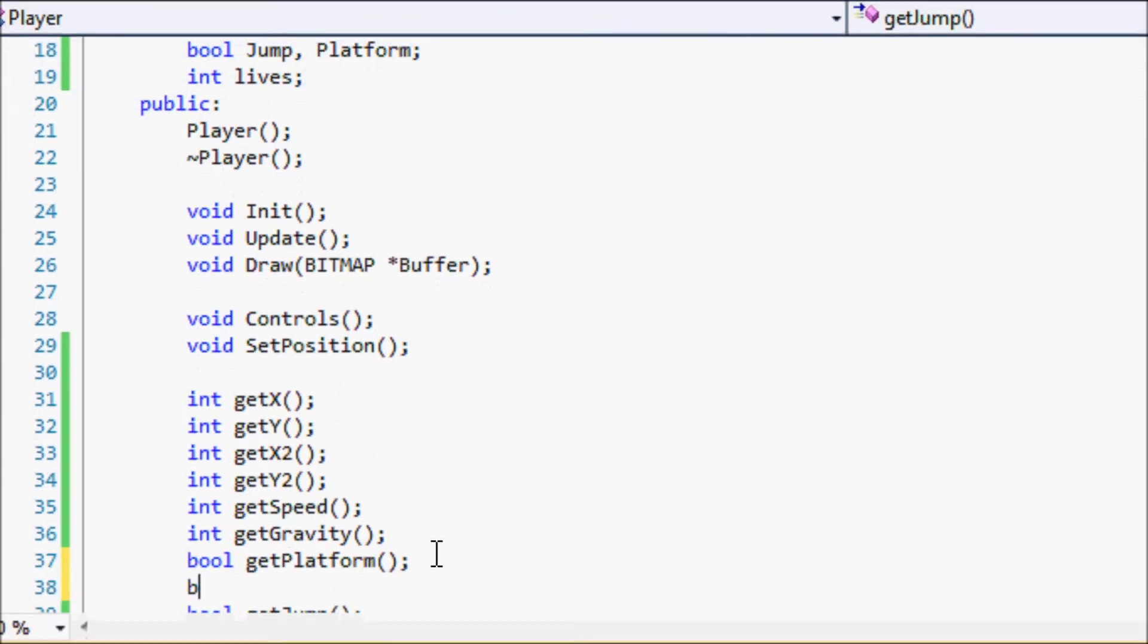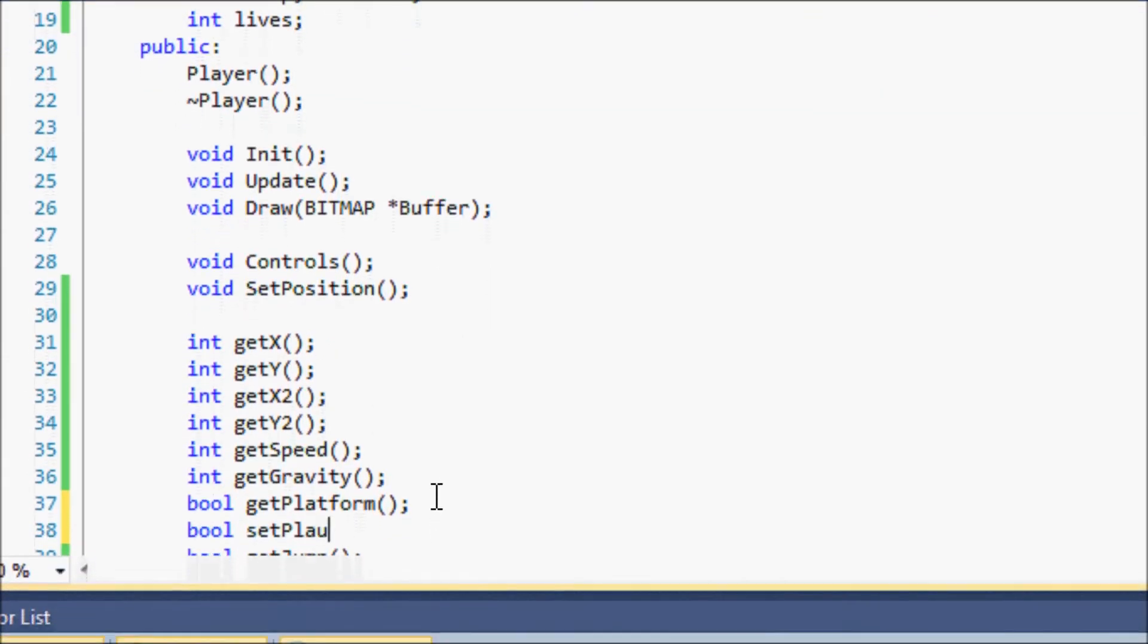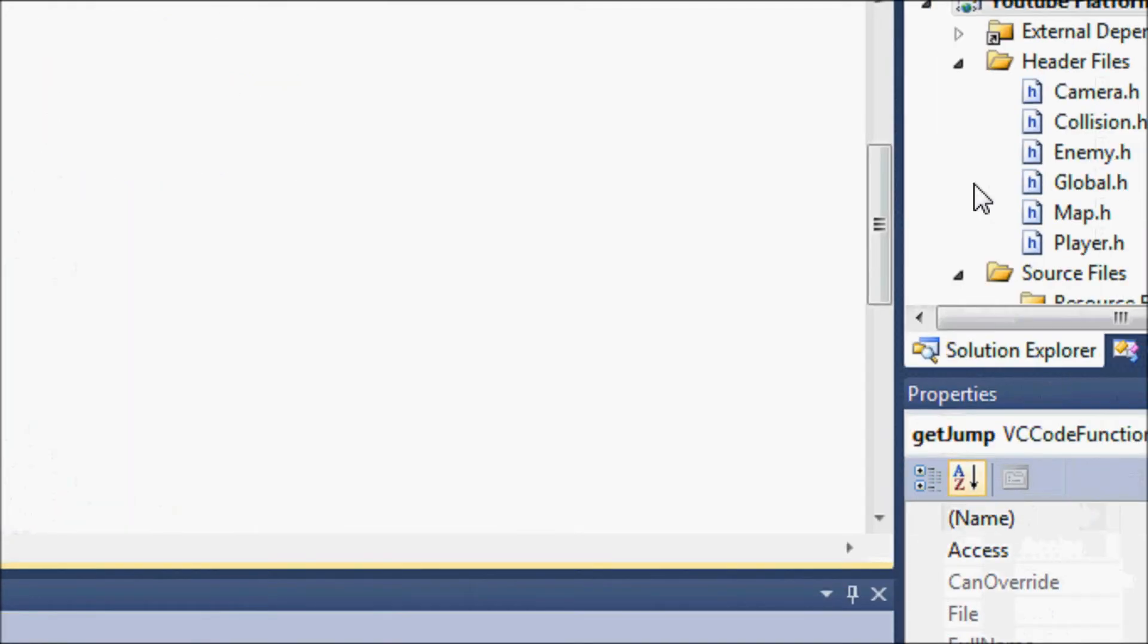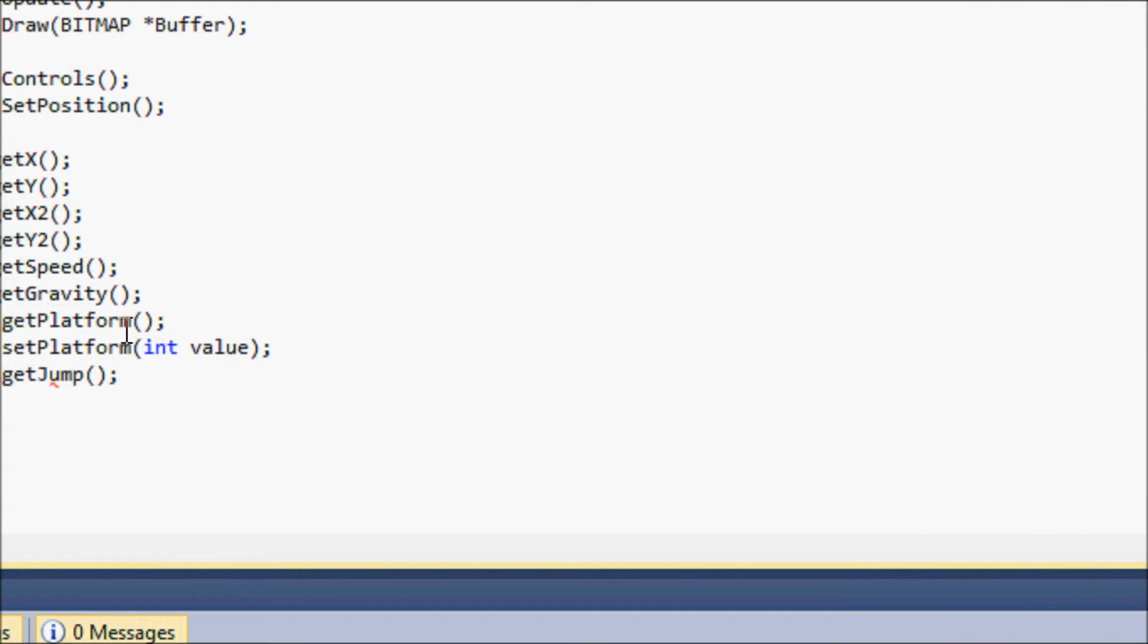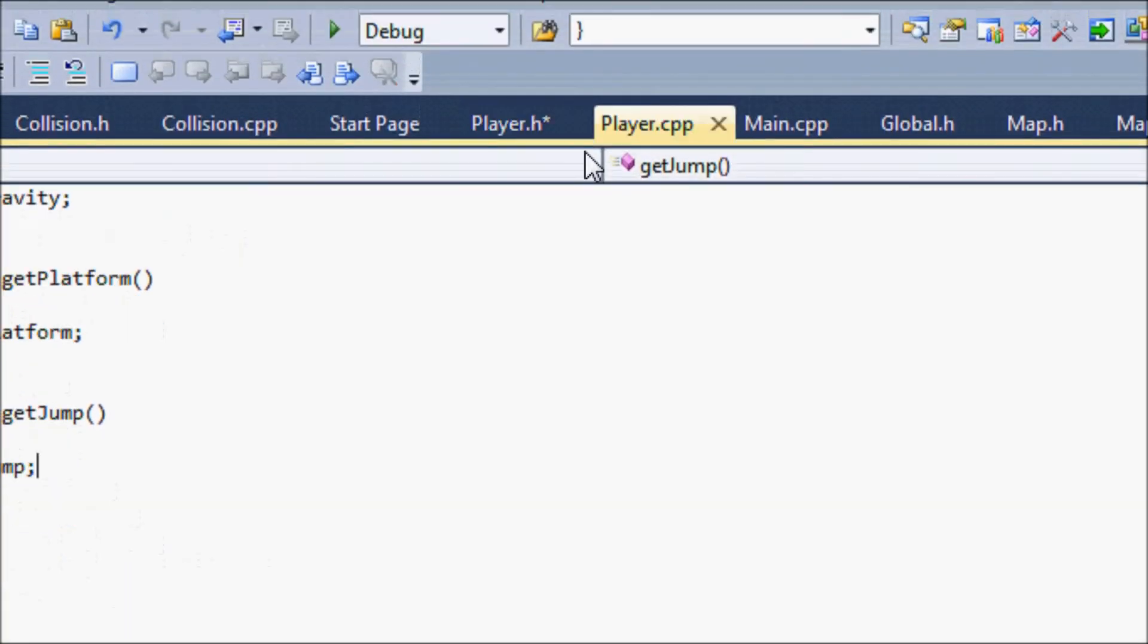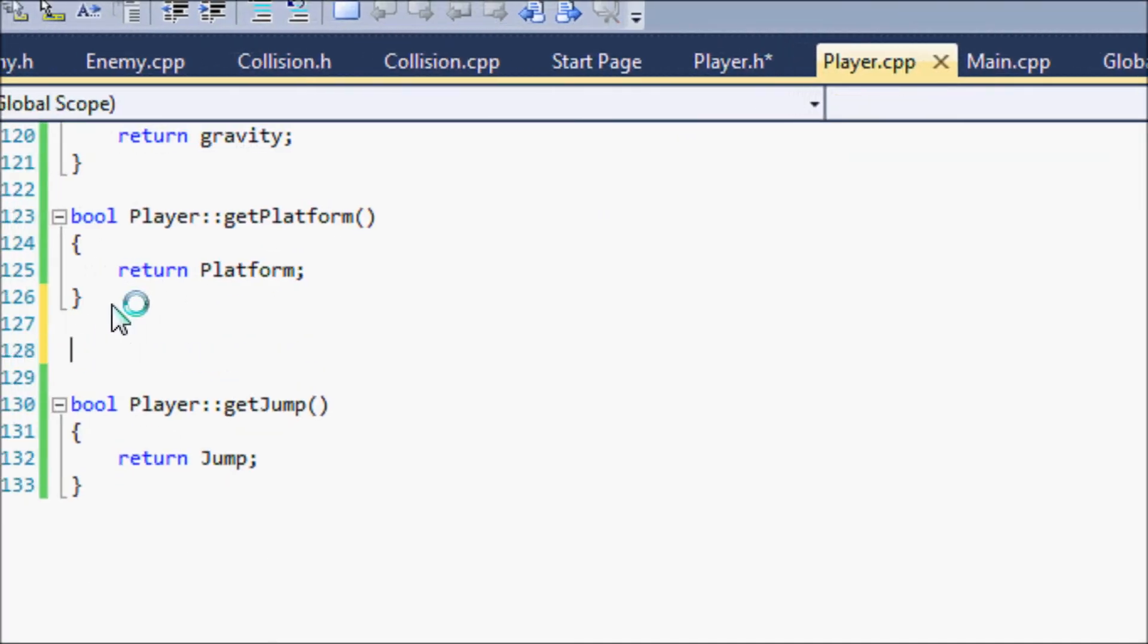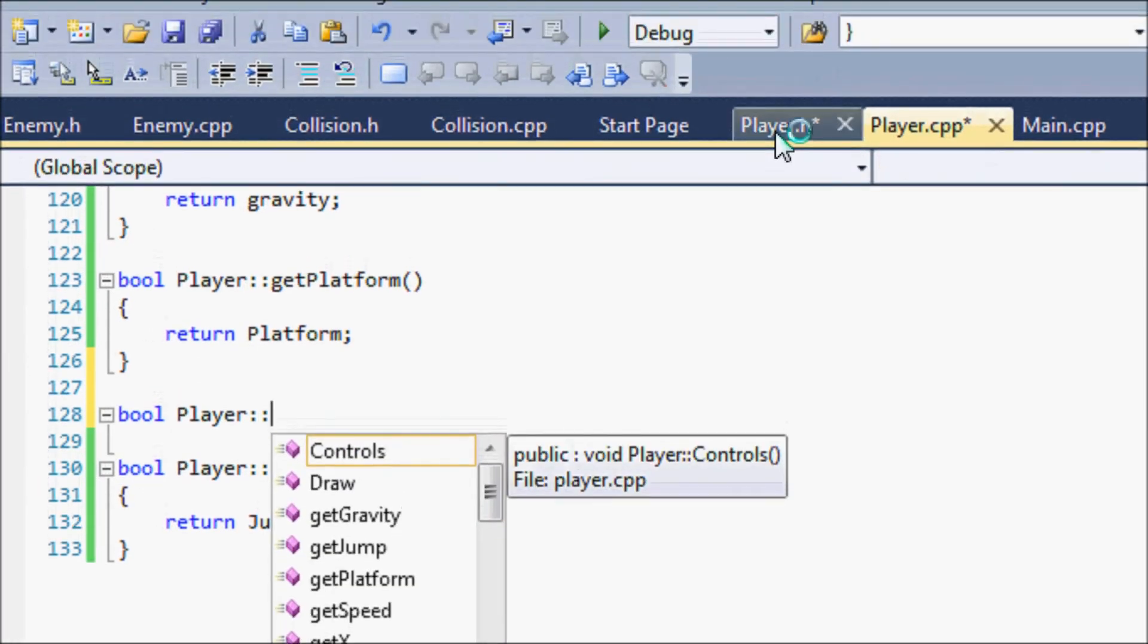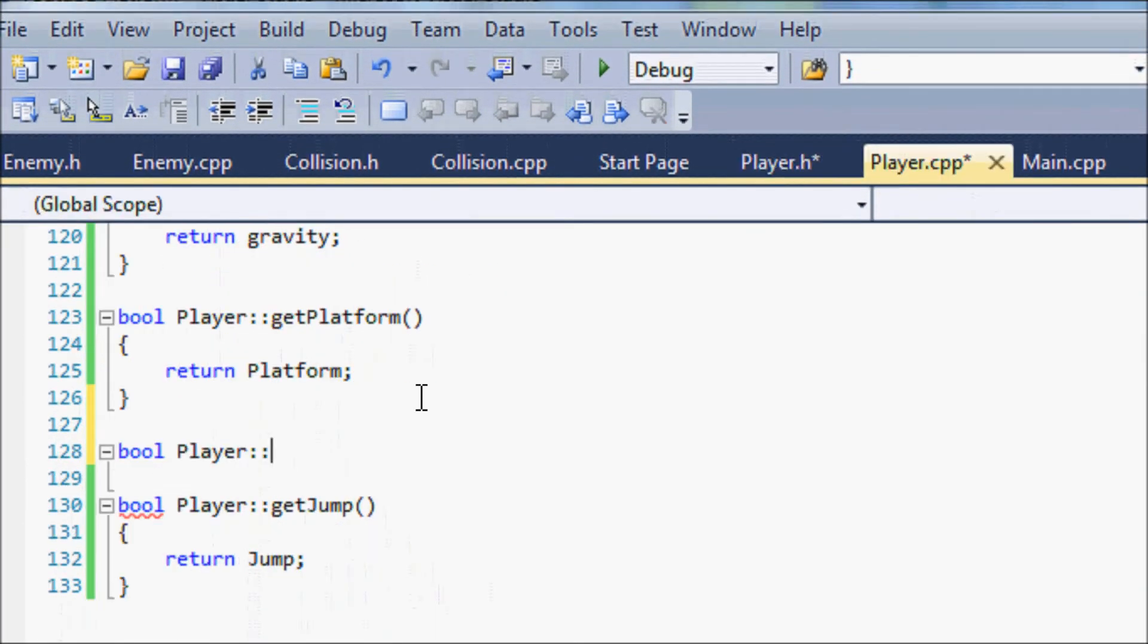So let's go to bool setPlatform and value. And let's go back to player.cpp, player, void, yep, set to boolean, setPlatform and value.